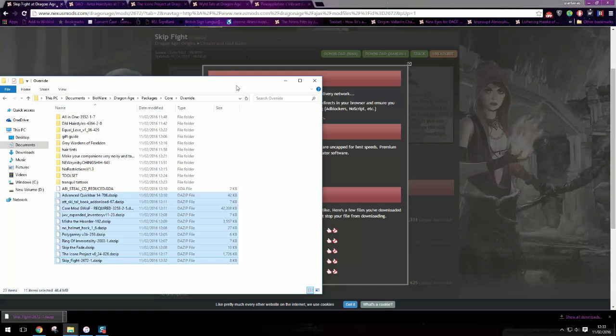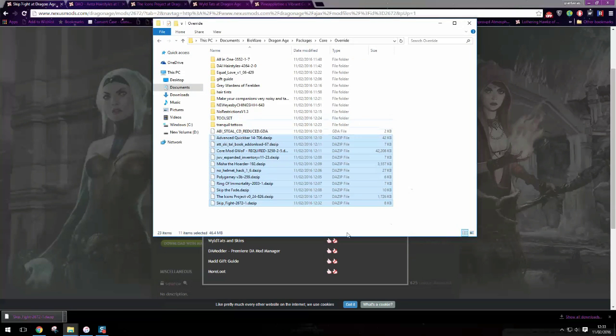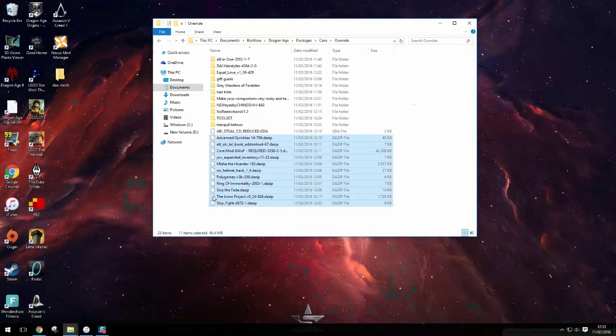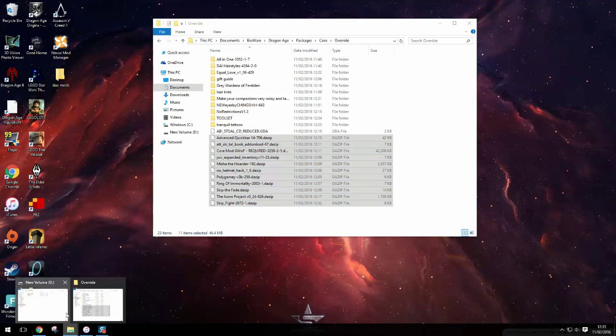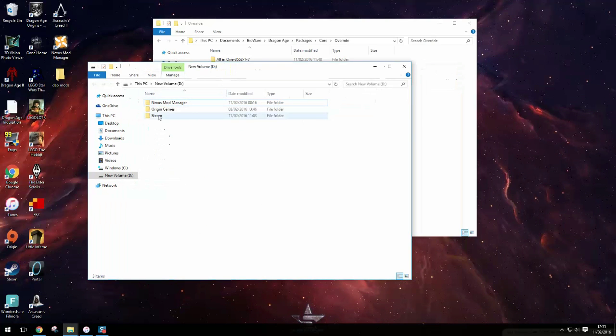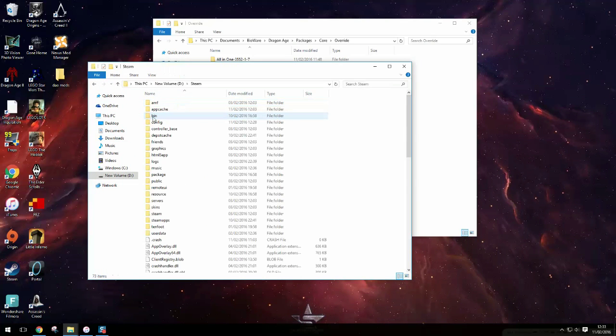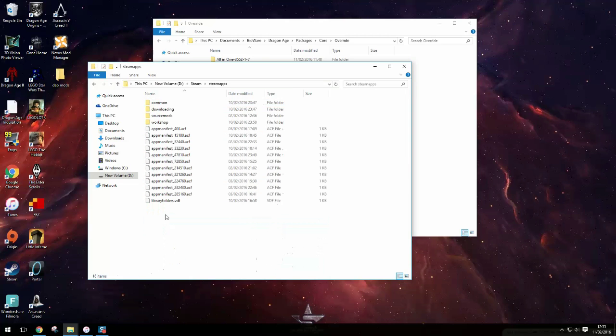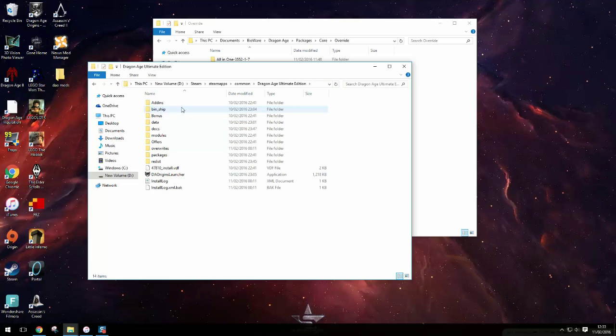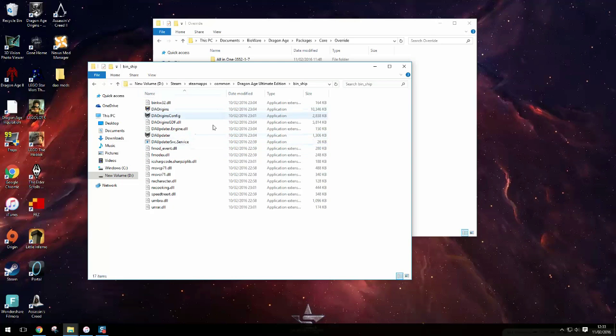So to get these DA zips working you need to go to where you stored your game. Now mine is on my D Drive so I need to go to Steam, Steam Apps, Common and this is where all my games are. You go to Dragon Age and it's in Binship. So here is the Dragon Age updater.